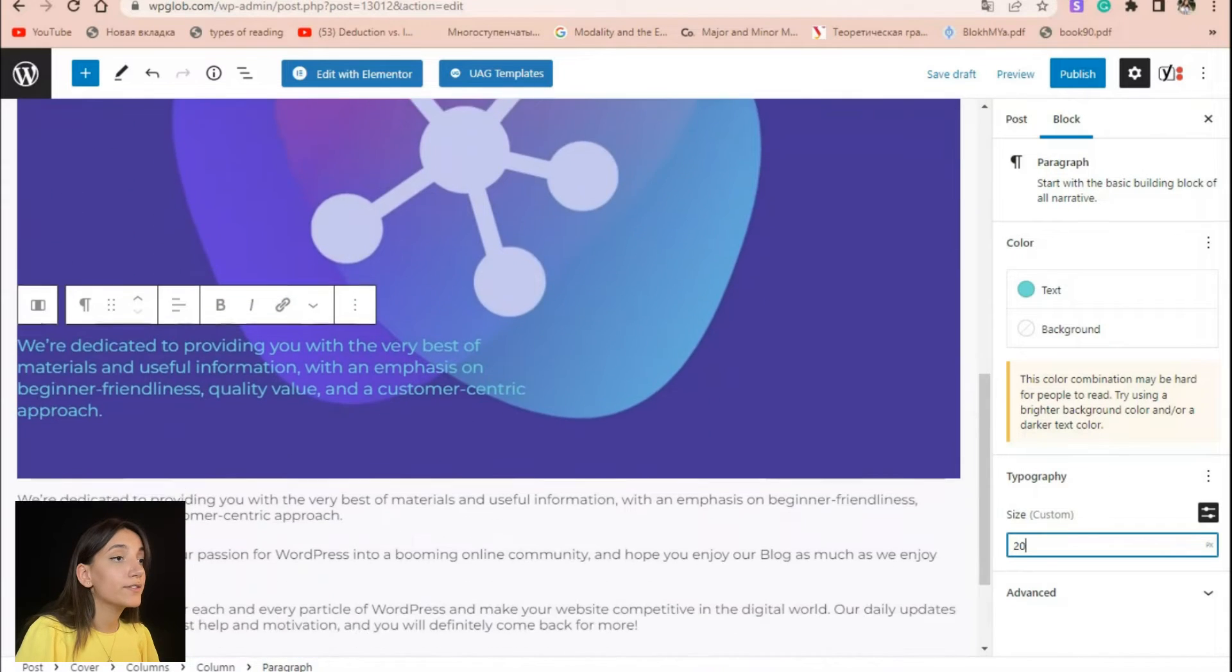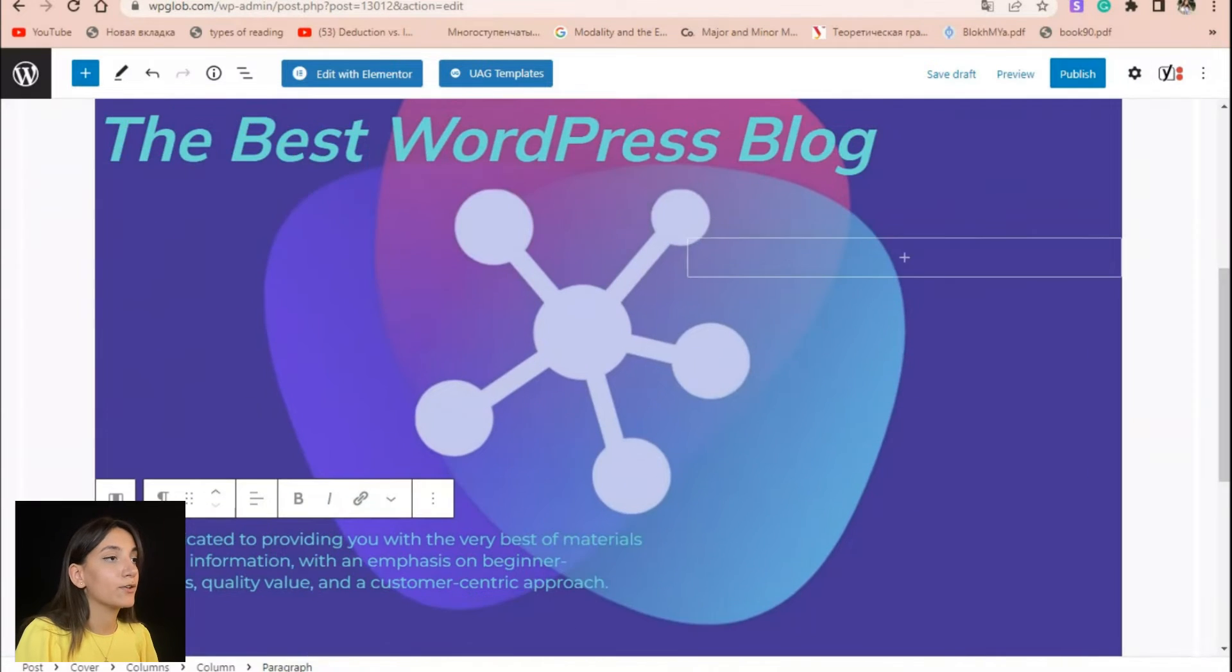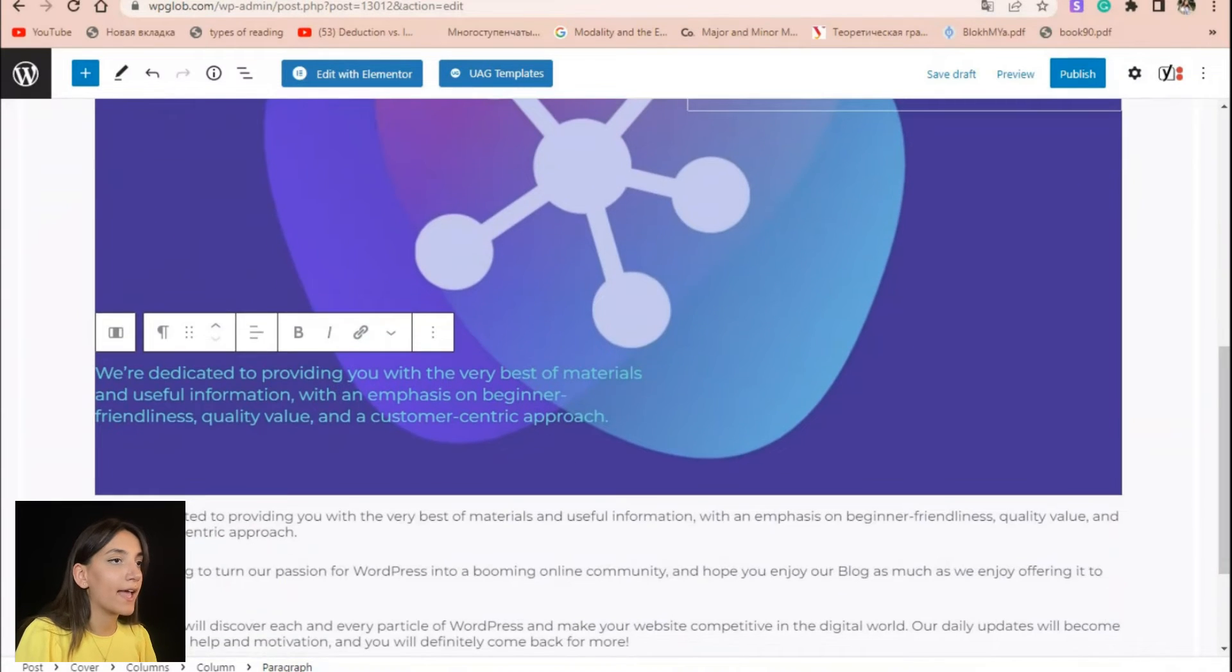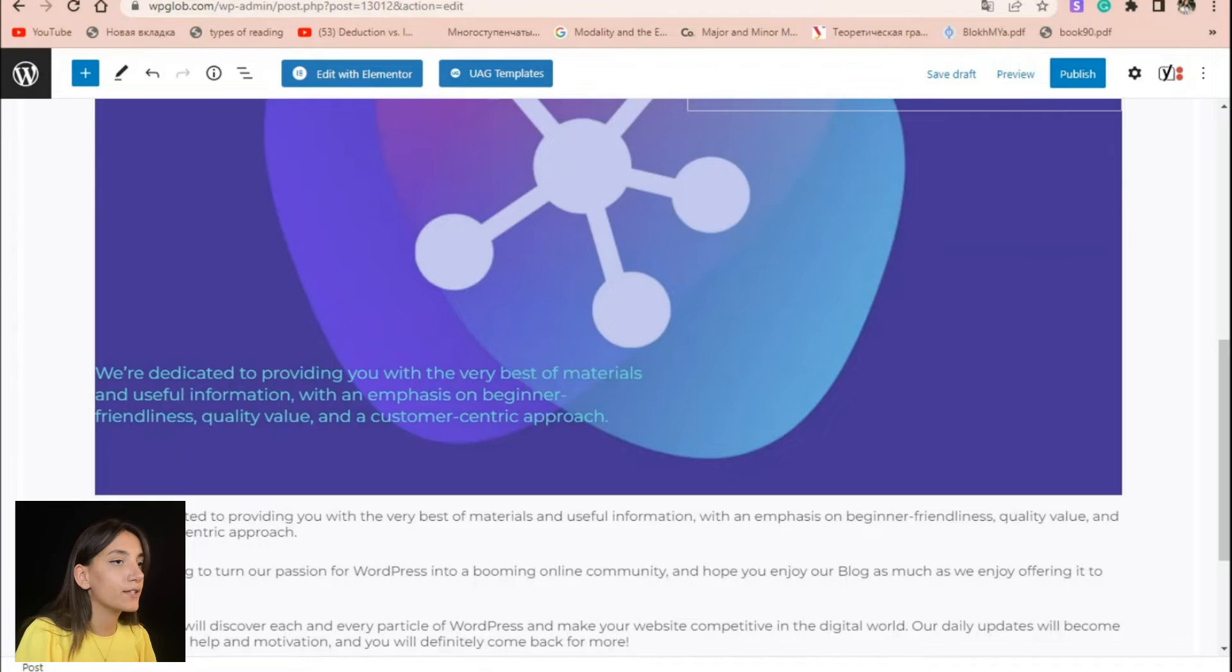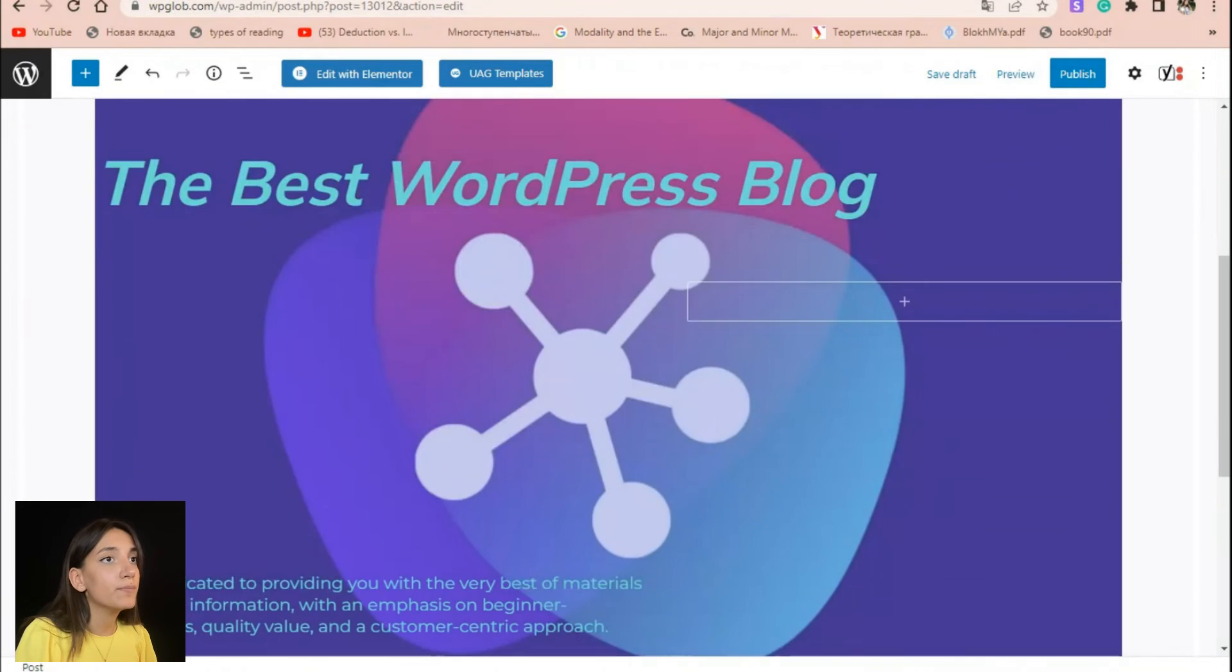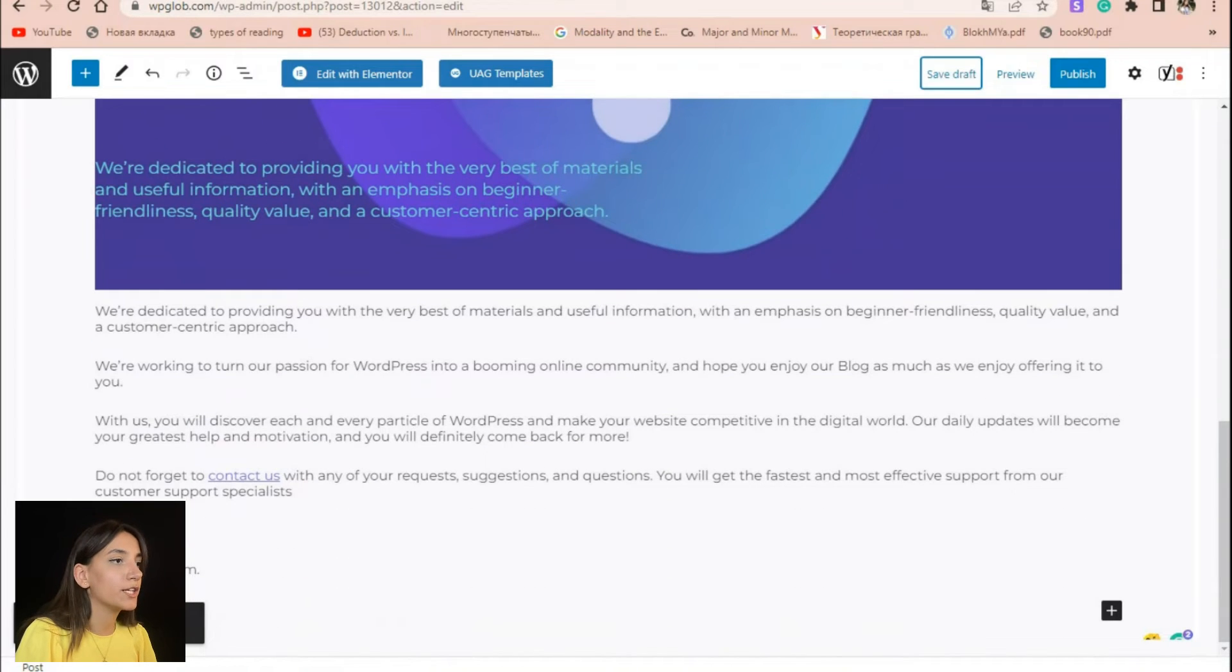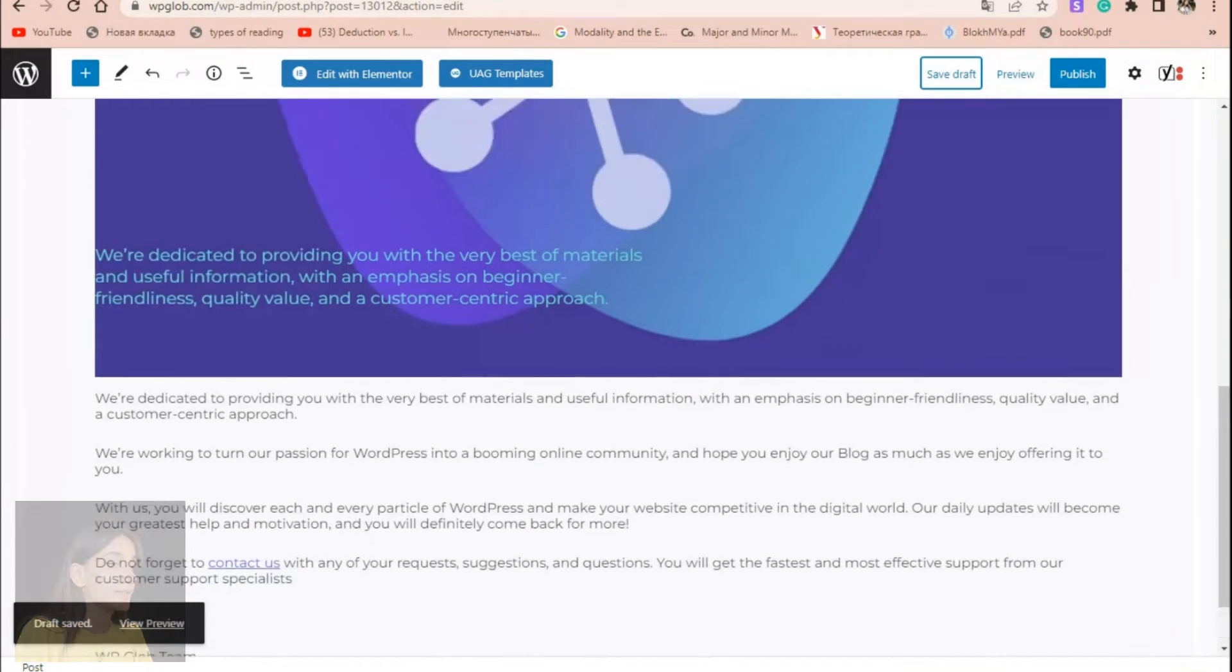Once you are done with your image and your text and everything is the way you want, you can simply save the draft or make a preview of your draft or simply publish it to your WordPress website.